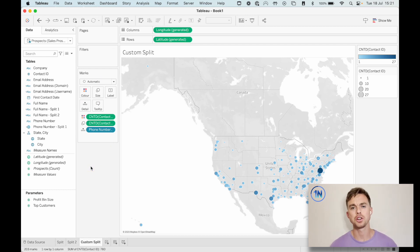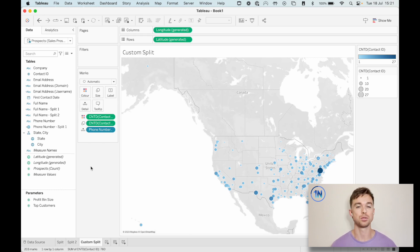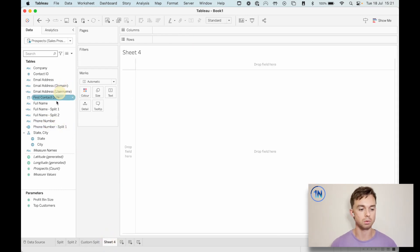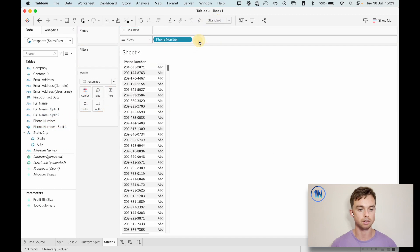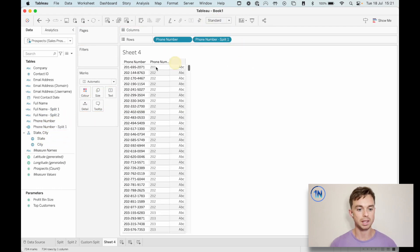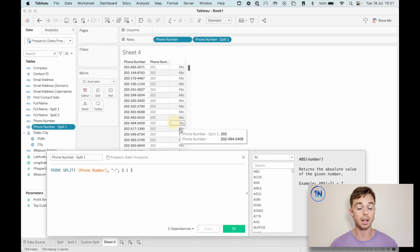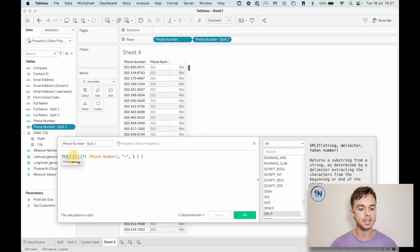I think the last thing that I want to show you at this point is that you can open up one of these split calculations to really get into the weeds a little bit more. So for instance, if we take this phone number, let's actually start a new one just to get really clear with what we're looking at. So phone number, let's put our little split one up here. And let's right click and edit this. So this is a calculated field and we can see what's going on inside. Here's the split.